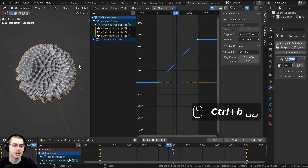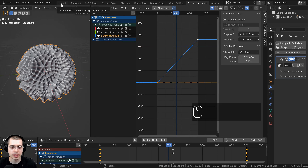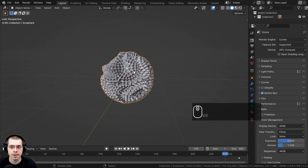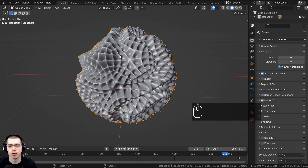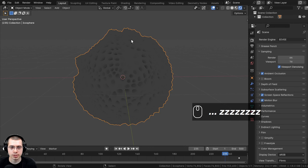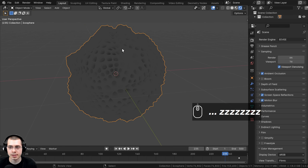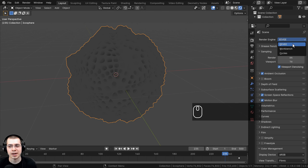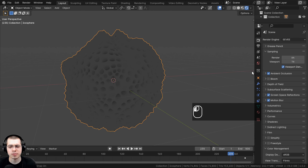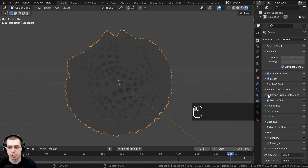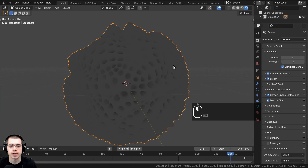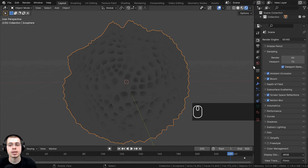So that's it for the animation — now let's do the lighting. I'll go back to the Layout and click on Render Properties. I'll change the render engine to EEVEE. I'll use the Z key shortcut to go to rendered view. In the EEVEE settings, I'll turn on Ambient Occlusion, Bloom, Screen Space Reflections, and Motion Blur to make EEVEE look nicer.